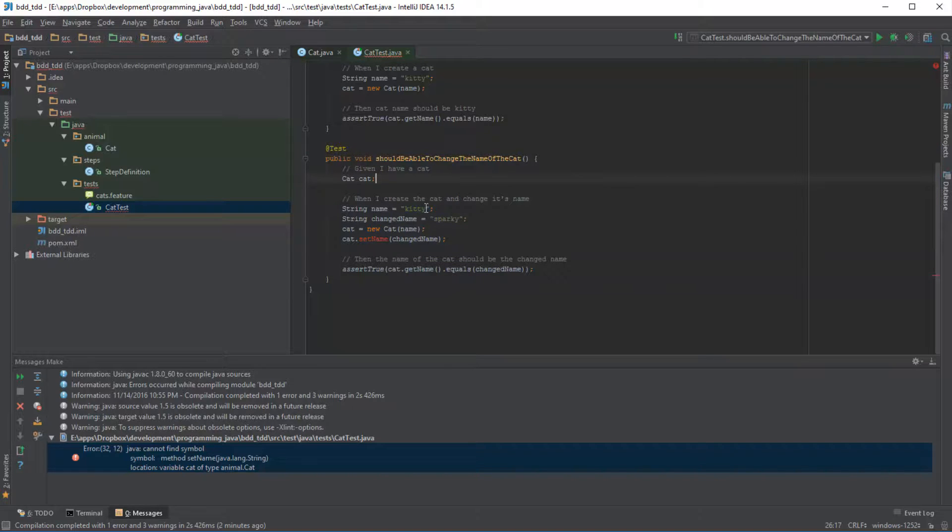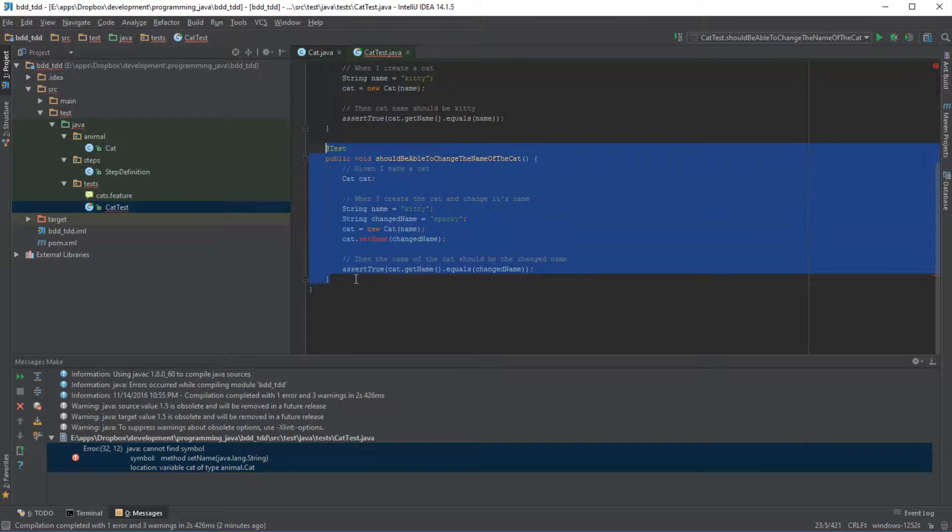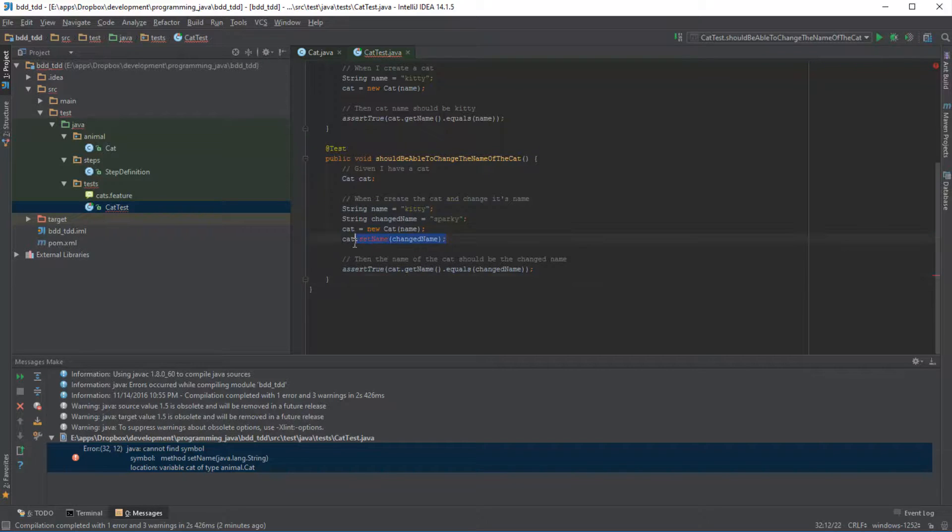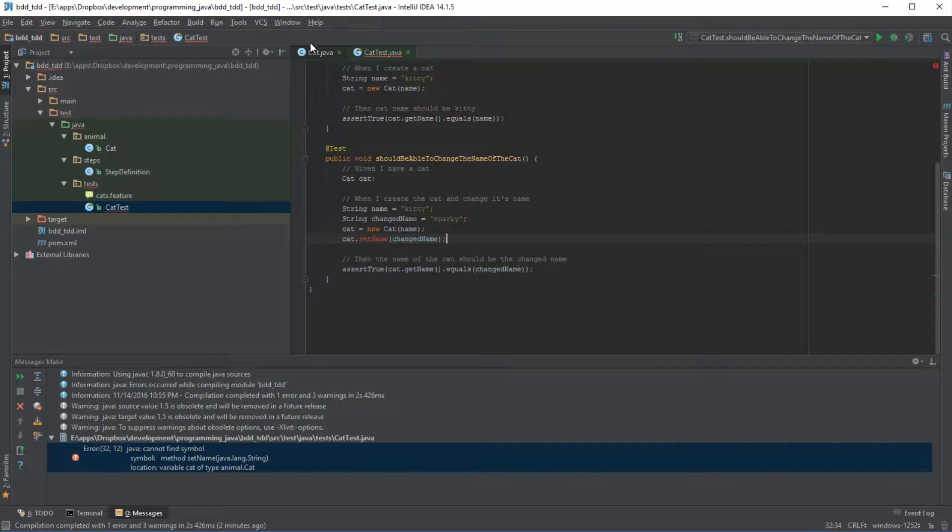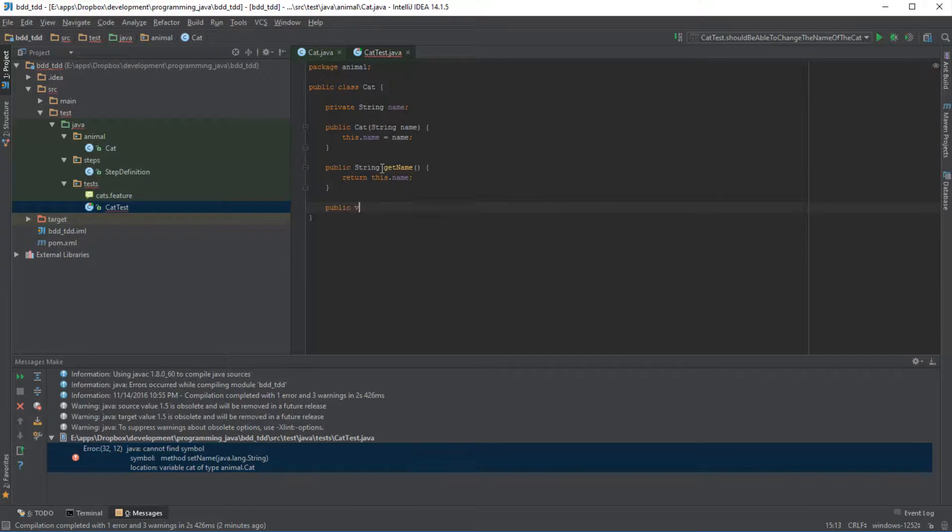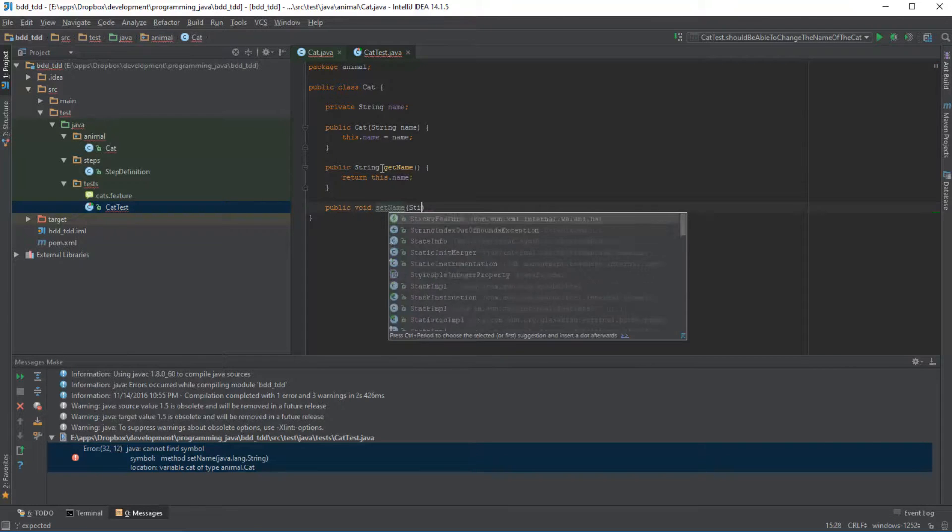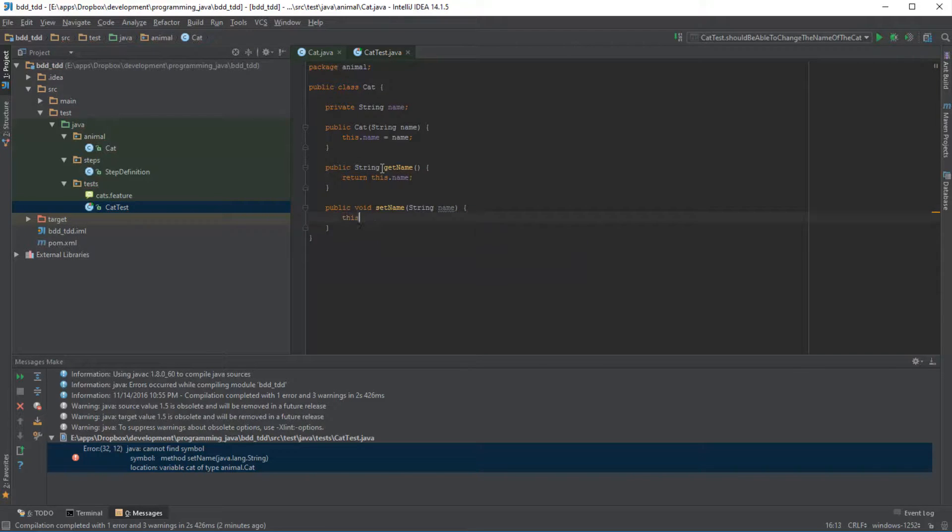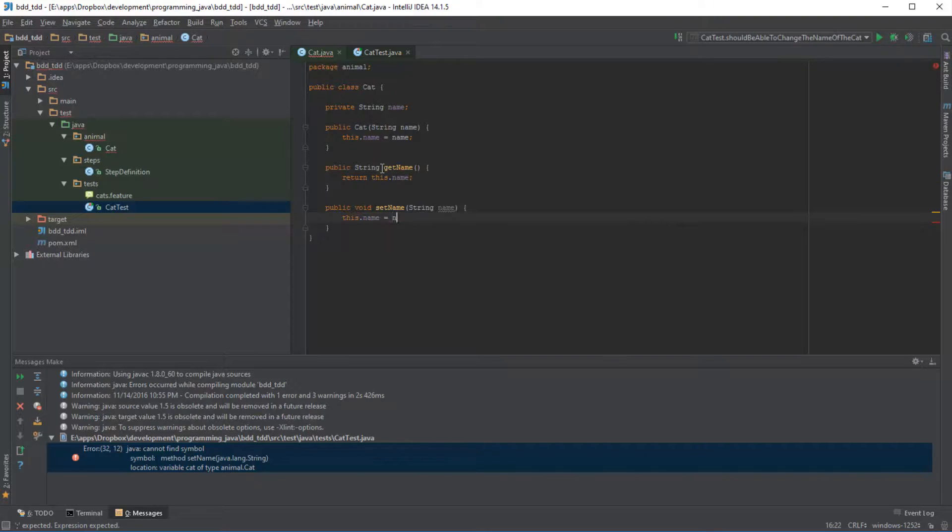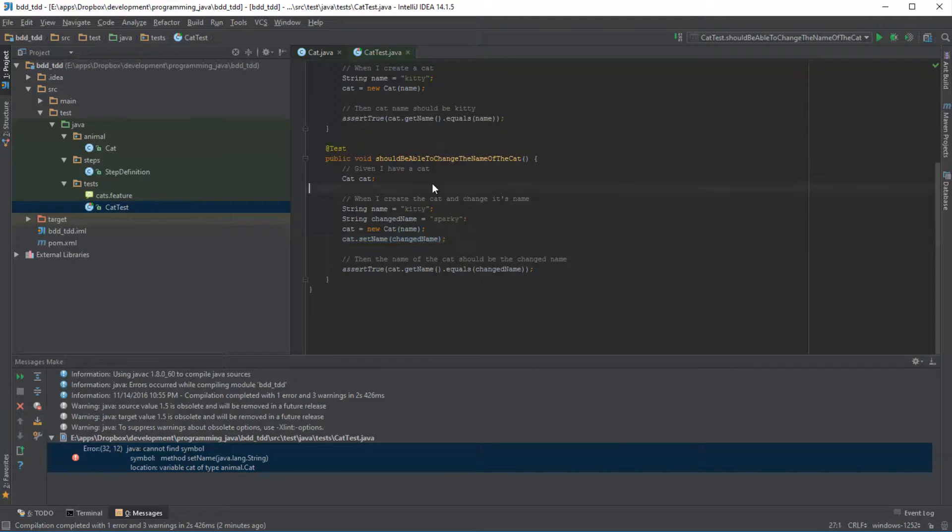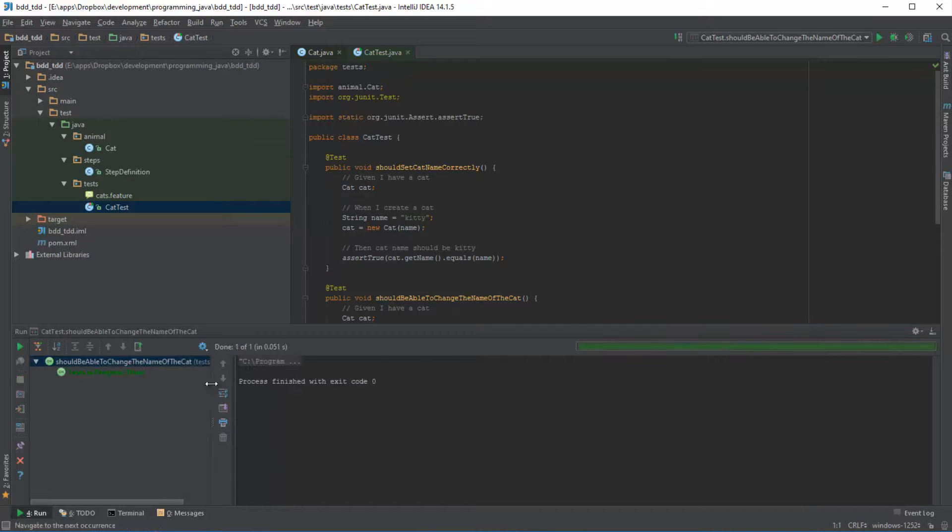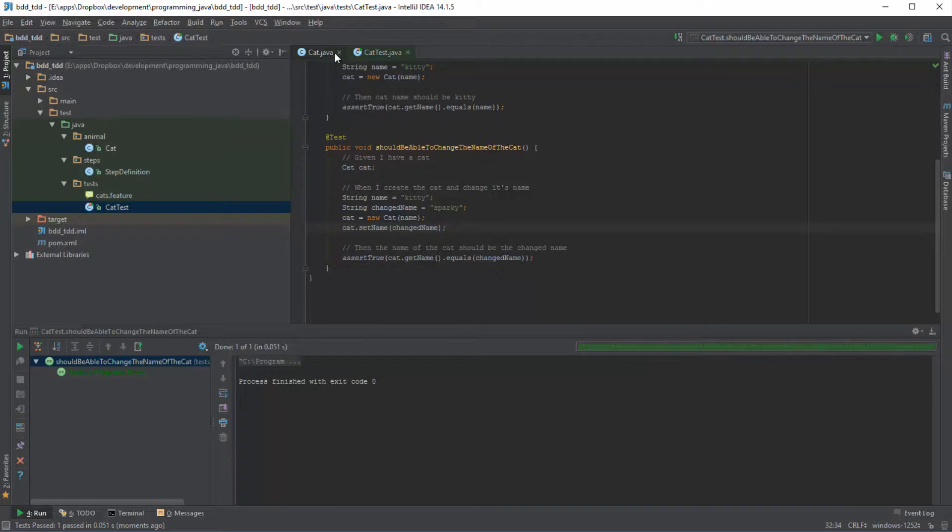So now what we can do is we can go back to our cat object and actually start to write code which allows us to then run this test and pass. So at the moment we know the only thing that this test has an issue with is this particular method, to be able to set the name, and what this needs to do is actually set the name of the cat to whatever value we pass it. So if I go back and if I say public void setName, and I'm going to pass it a string, and all I'm going to say is this.name is equal to name. So now if I go back, we notice that this is now not flagged as an error. If I run this, then this passes because now we've written the code which satisfies the test.